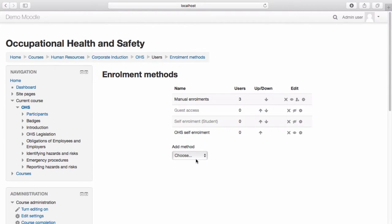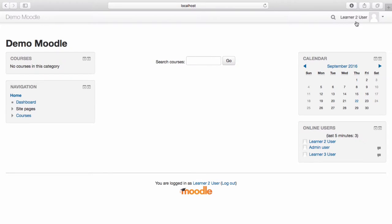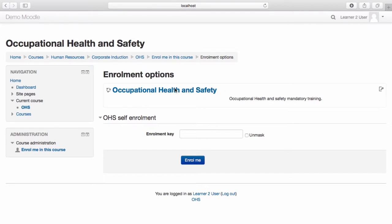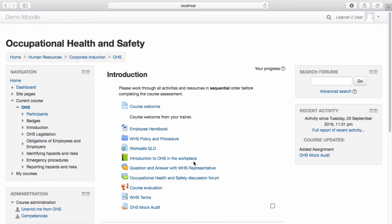Let's see what this looks like from a learner's perspective. I'll now switch to a learner in the system to see how the enrolment works. As you can see, I'm currently enrolled as a learner. Navigate to the course you wish to enrol in and select the course. I'm now asked to provide an enrolment key in order to enrol in the training. Once you have entered the enrolment key, select Enrol Me. The learner is now enrolled within the course and will have automatically received your welcome message.